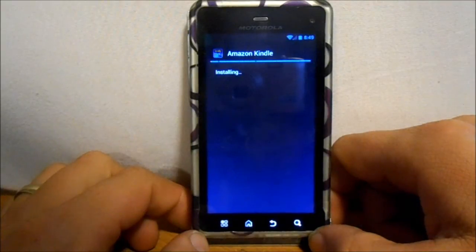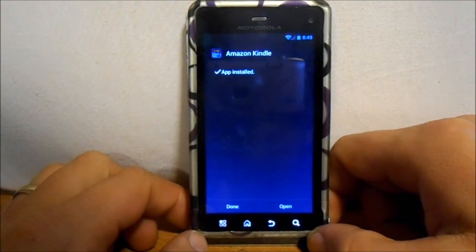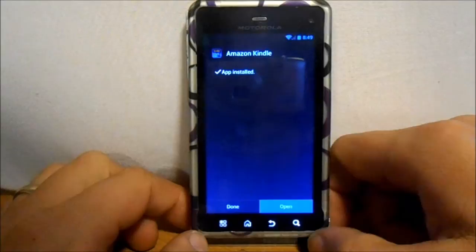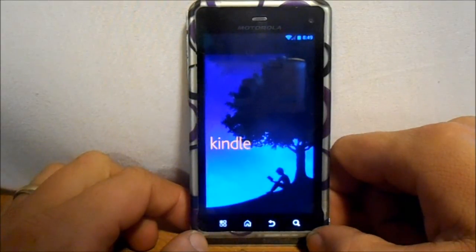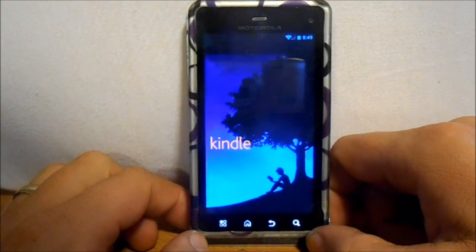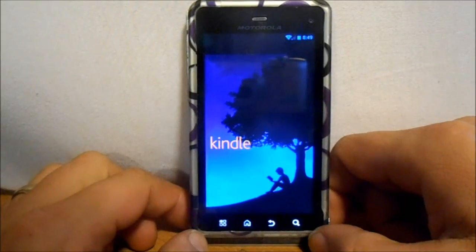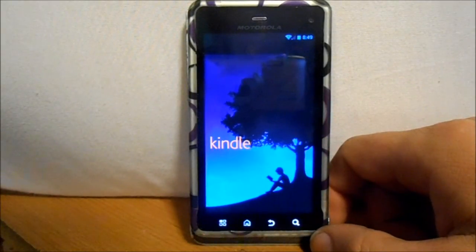Which I'm going to do right now. So now you have an app that you just installed from a nandroid backup. As you can see, here's Kindle.